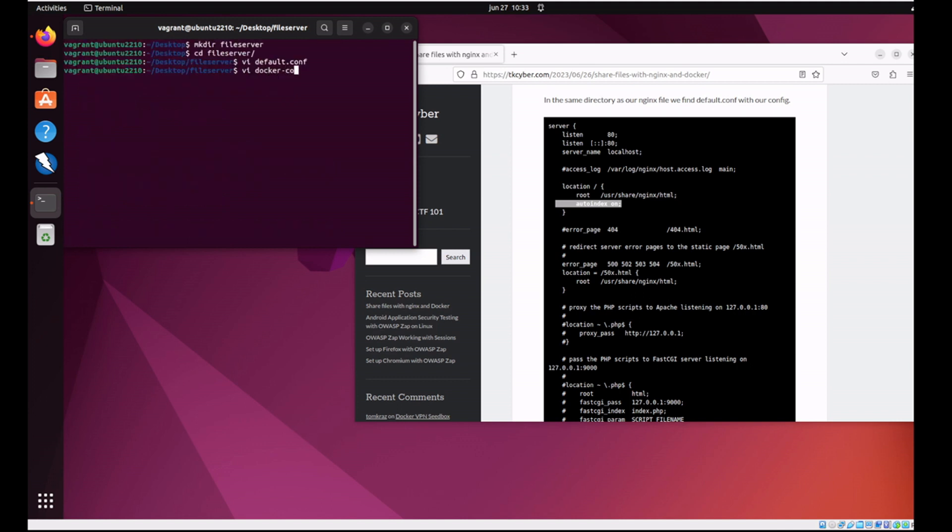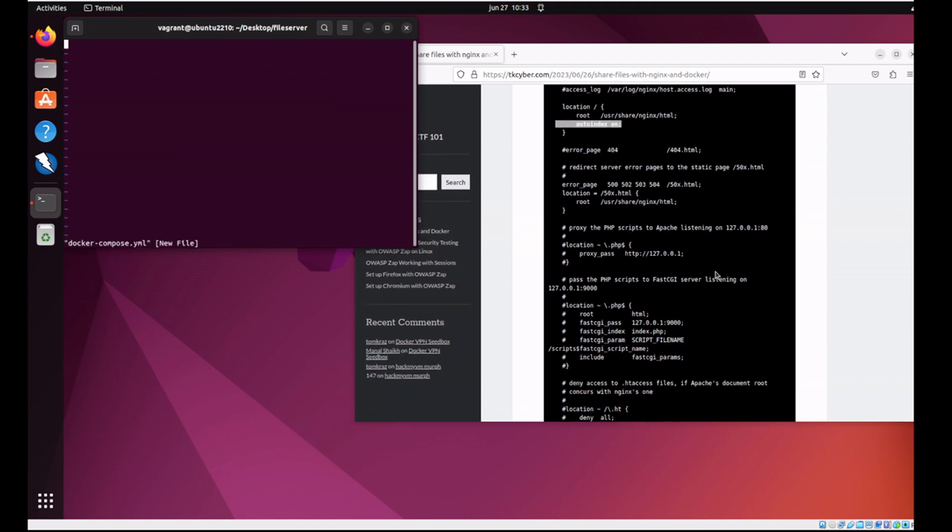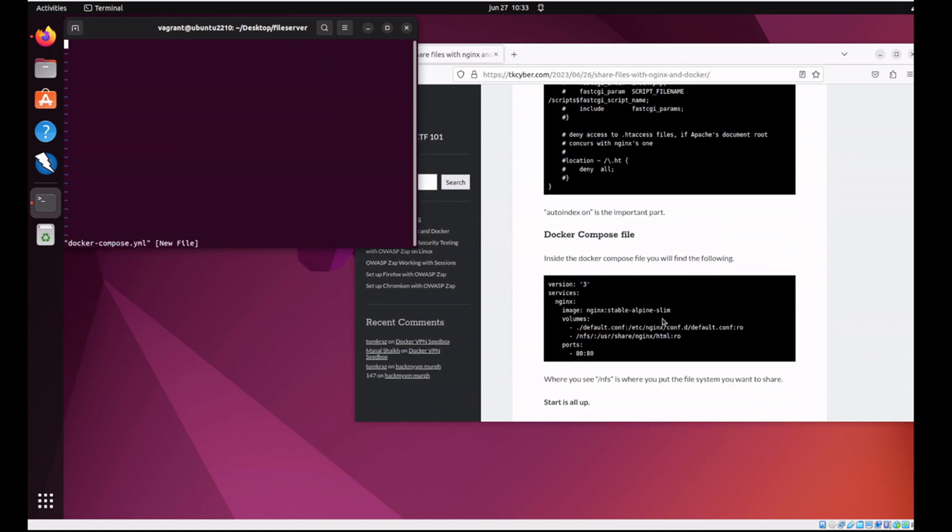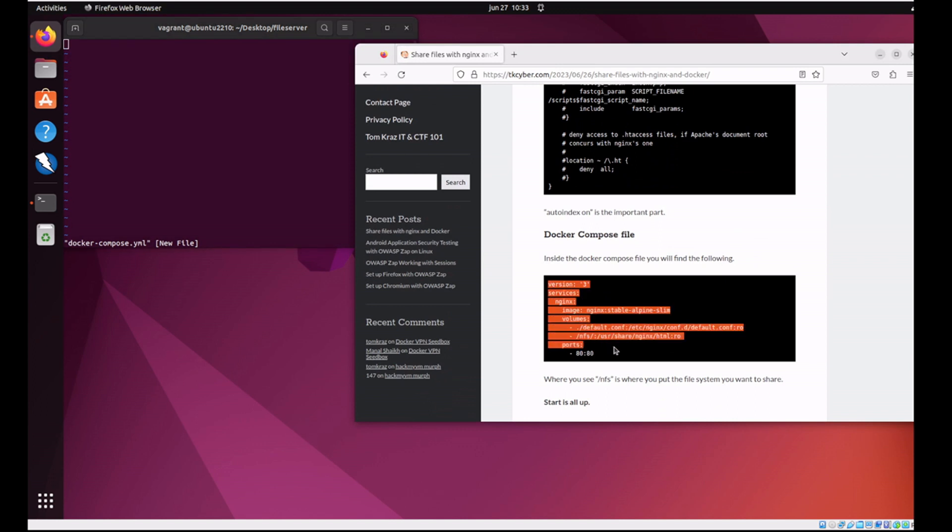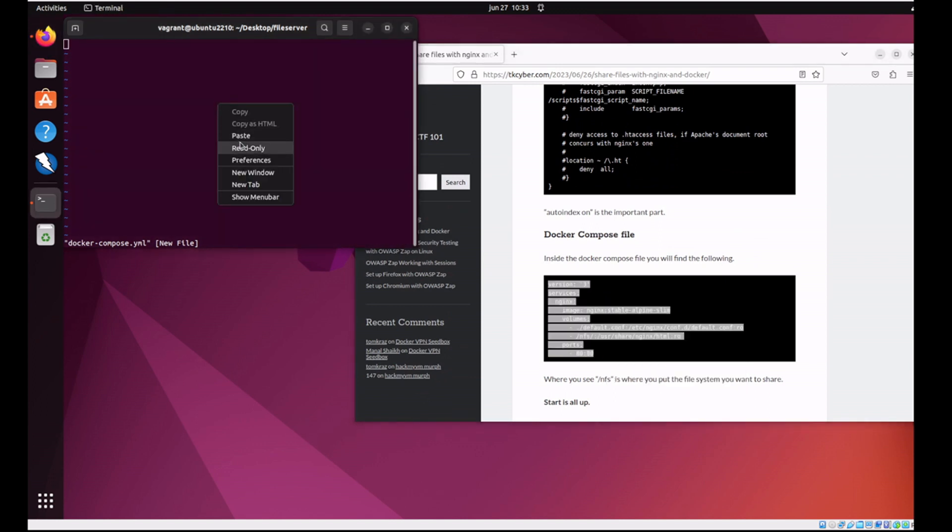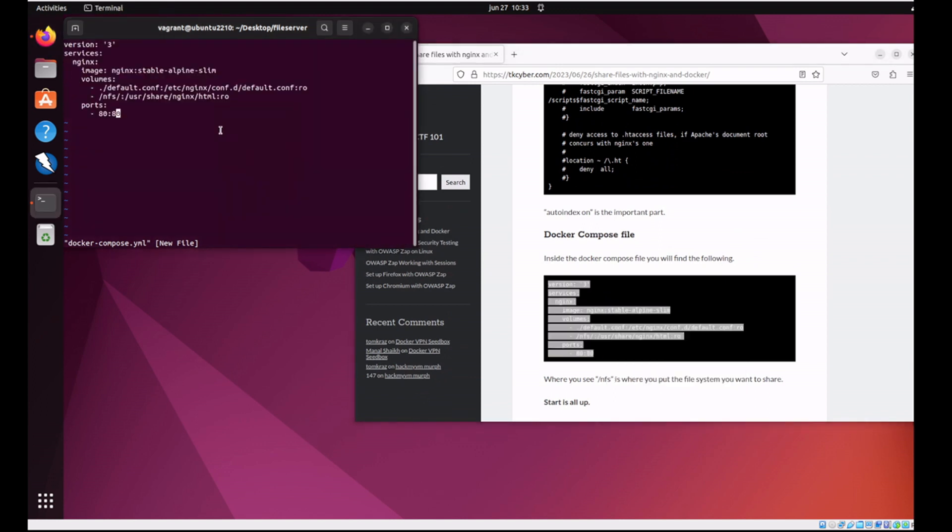Now let's make a Docker Compose file. And we'll go back to the blog and we'll just copy the contents of the Docker Compose file. Paste it in. The NFS here, in this case, I'm just going to change it to a directory called data.